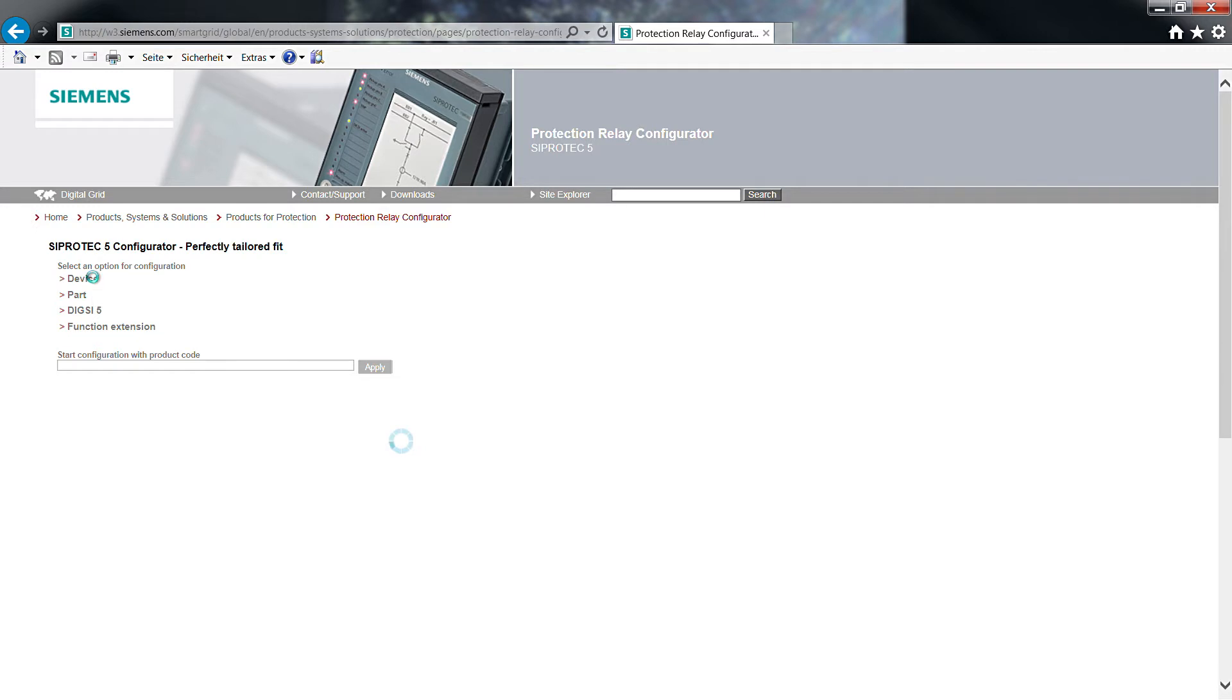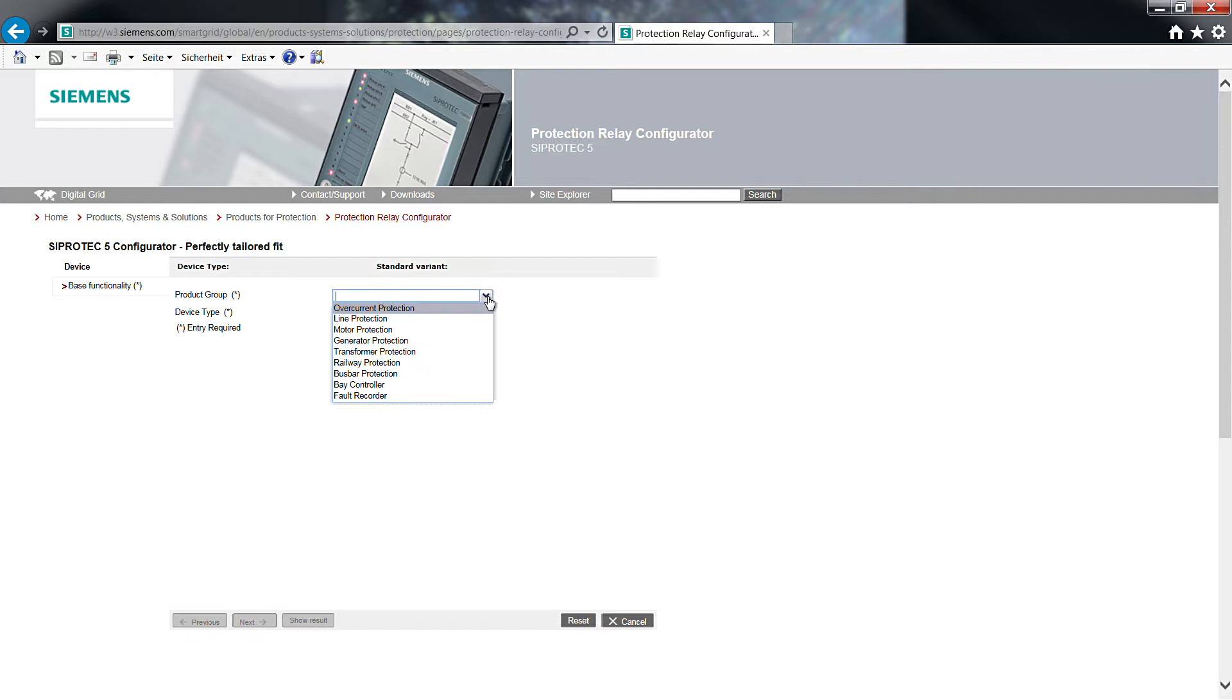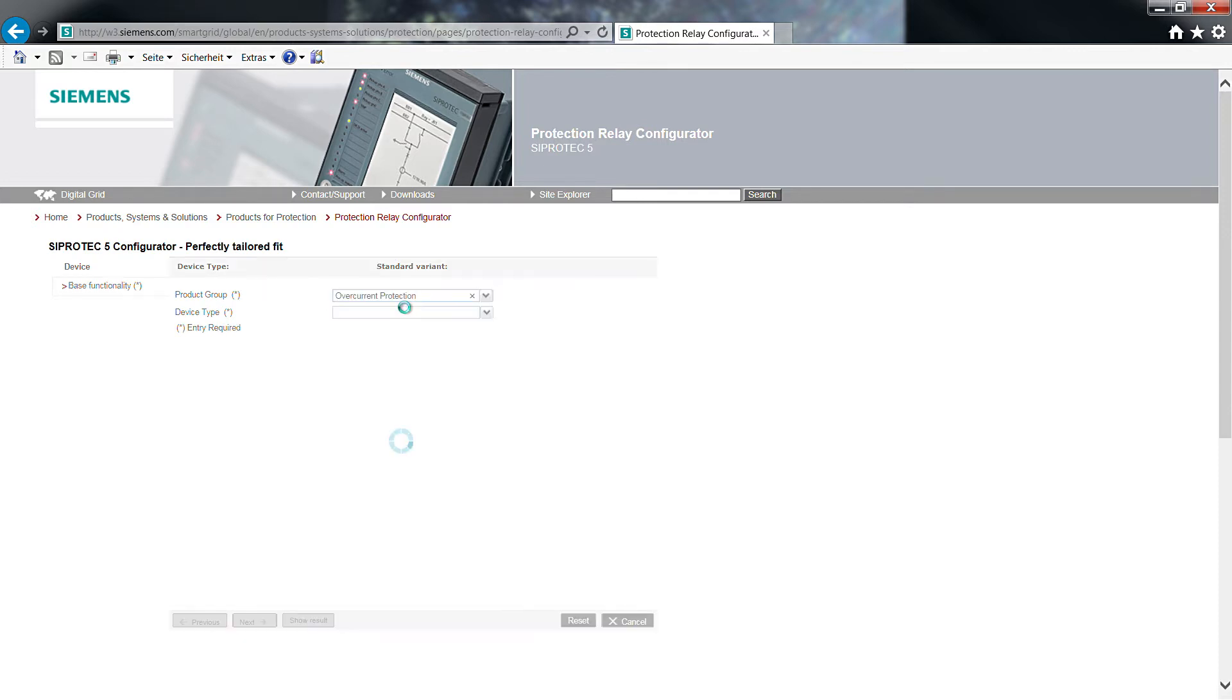The following page will bring you to the actual configuration process. It offers scroll down fields for the selection of product group and device type. According to the specification, we select overcurrent protection as product group and 7SJ85 as device type.